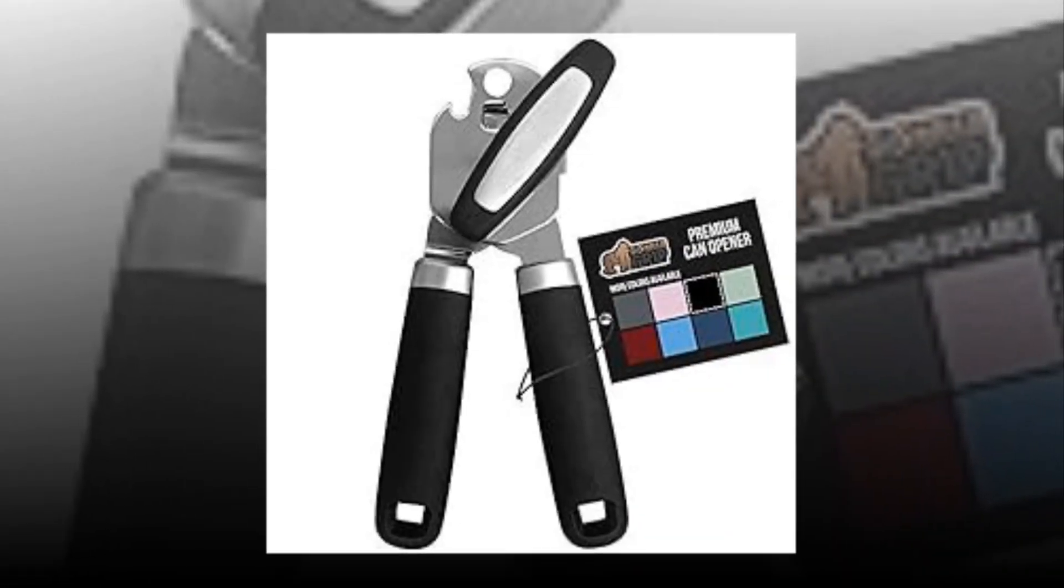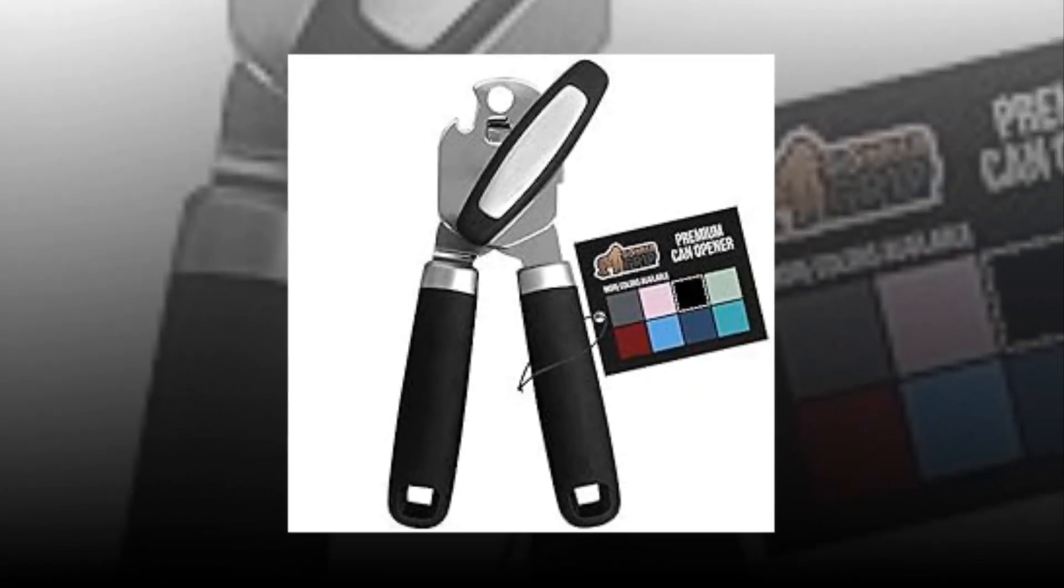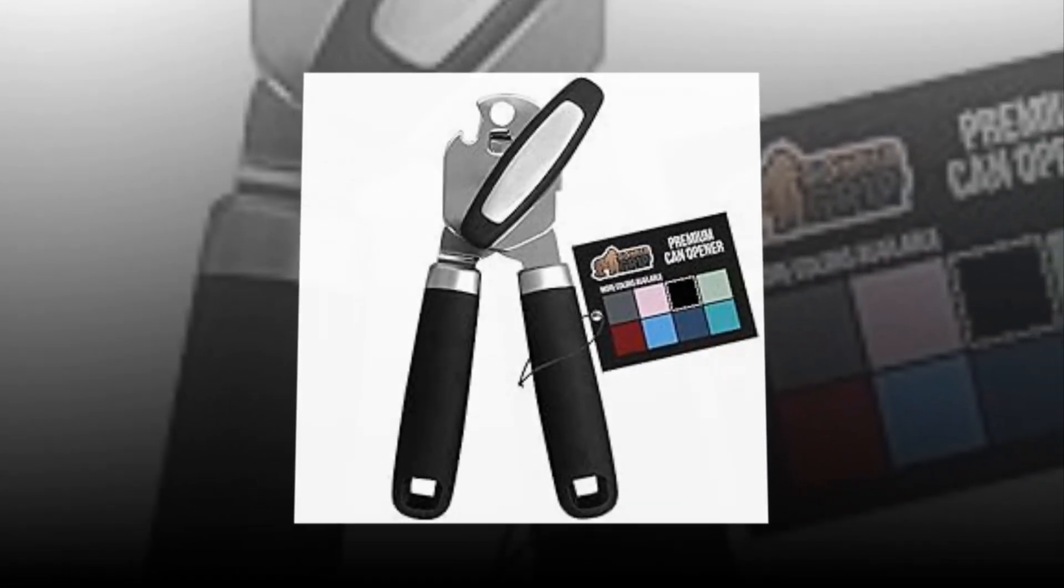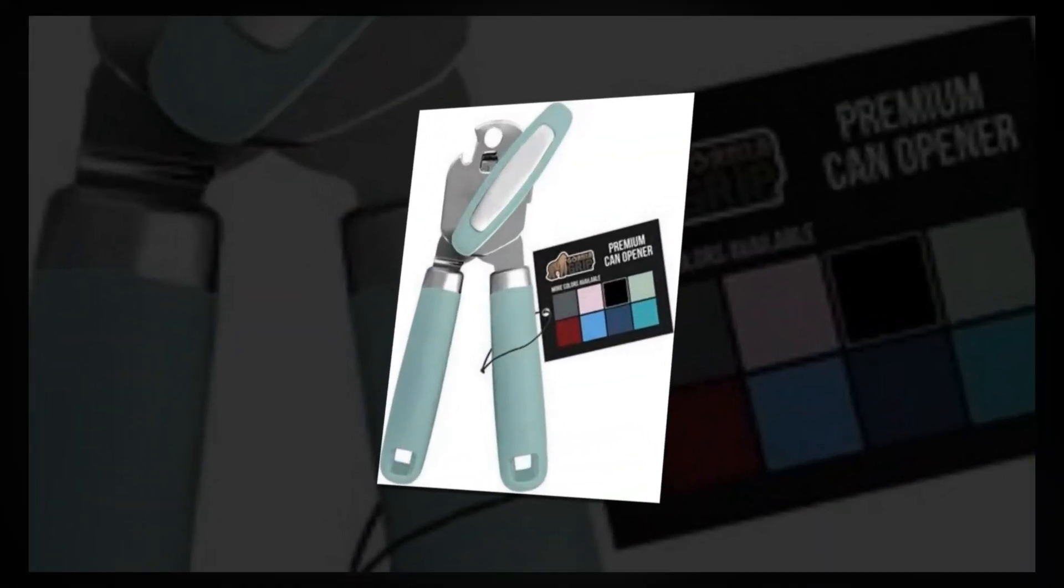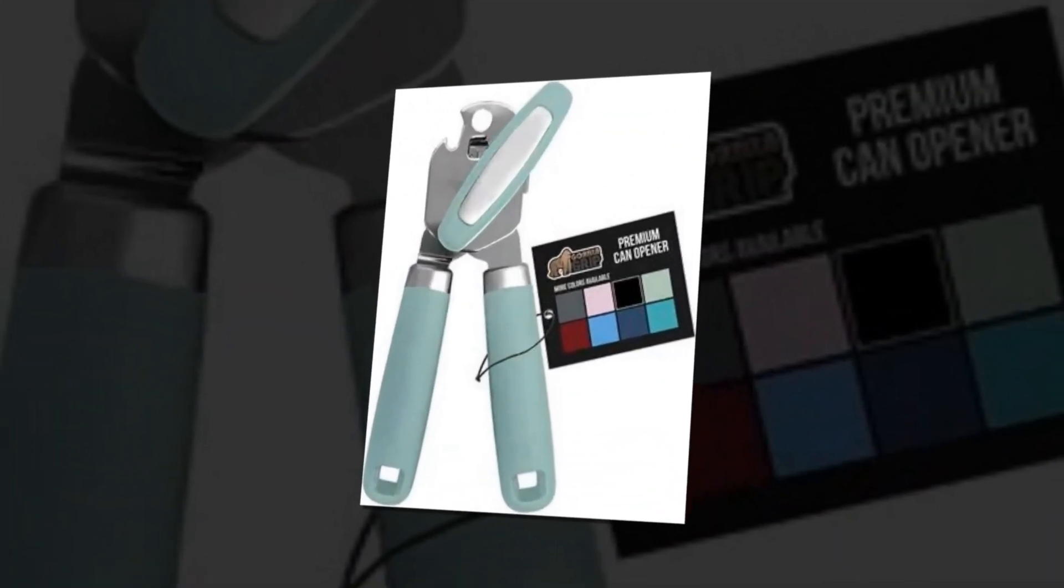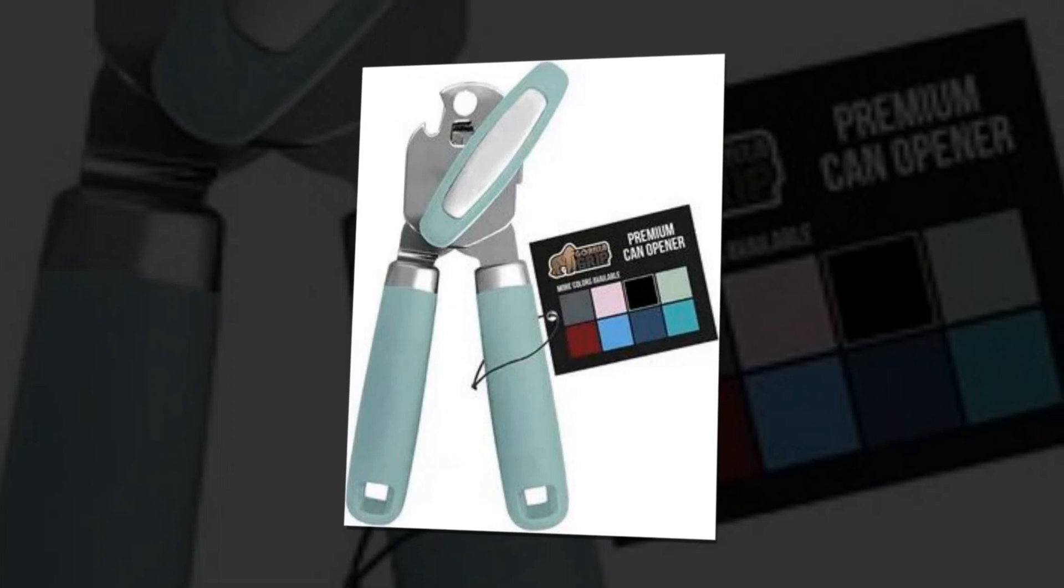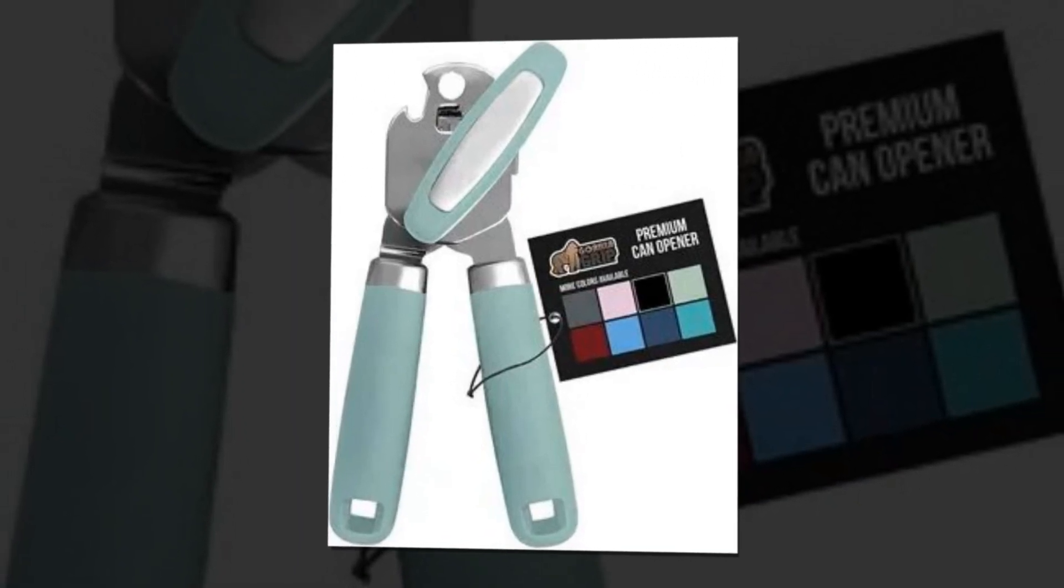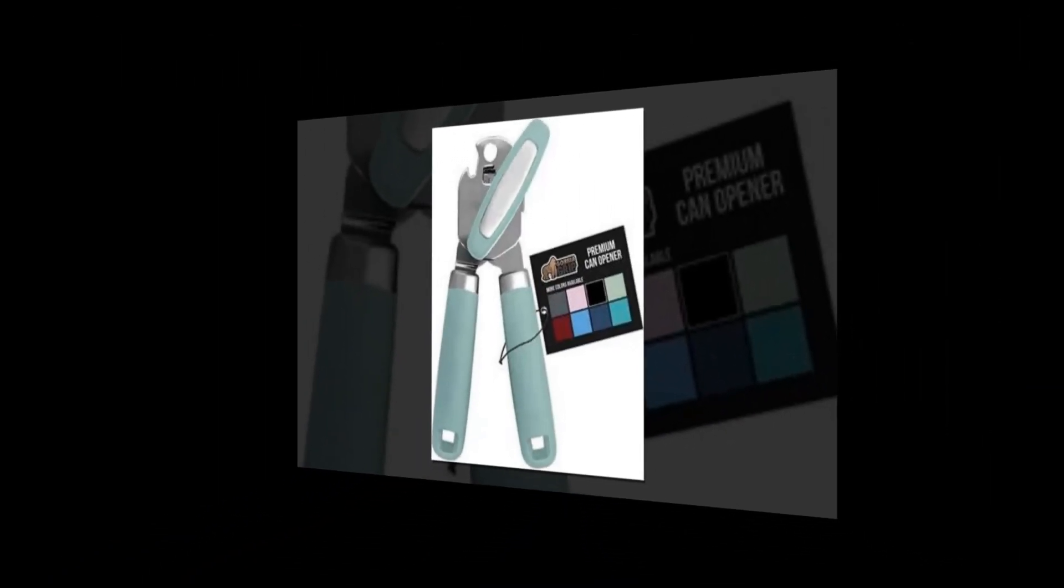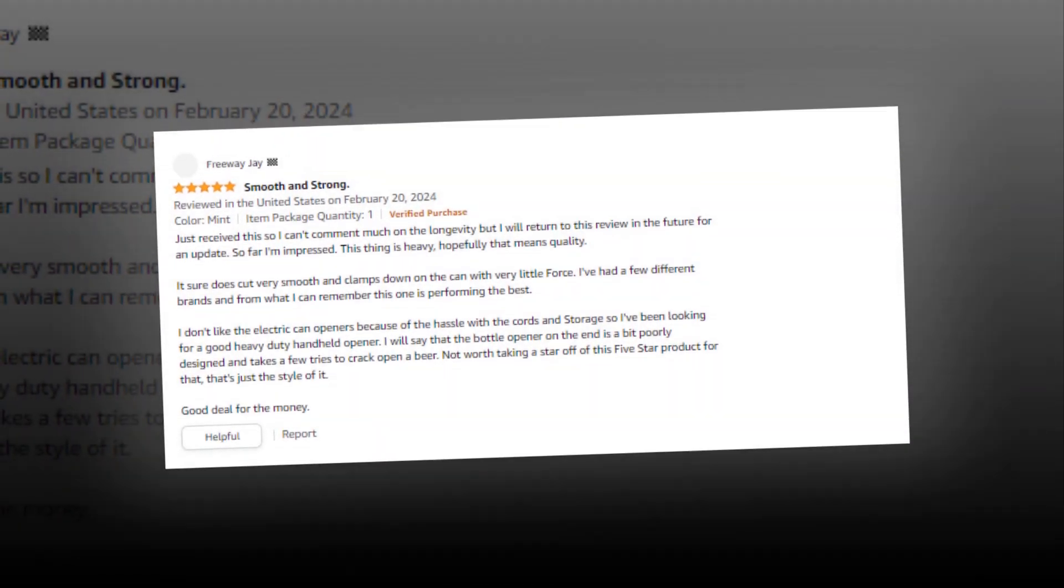So let's find out together about the original Gorilla Grip heavy-duty stainless steel smooth-edge manual handheld can opener with soft-touch handle, rust-proof oversized handheld easy-turn knob, large lid openers, black. The link of the product is given in the description if you want you can see it from there.